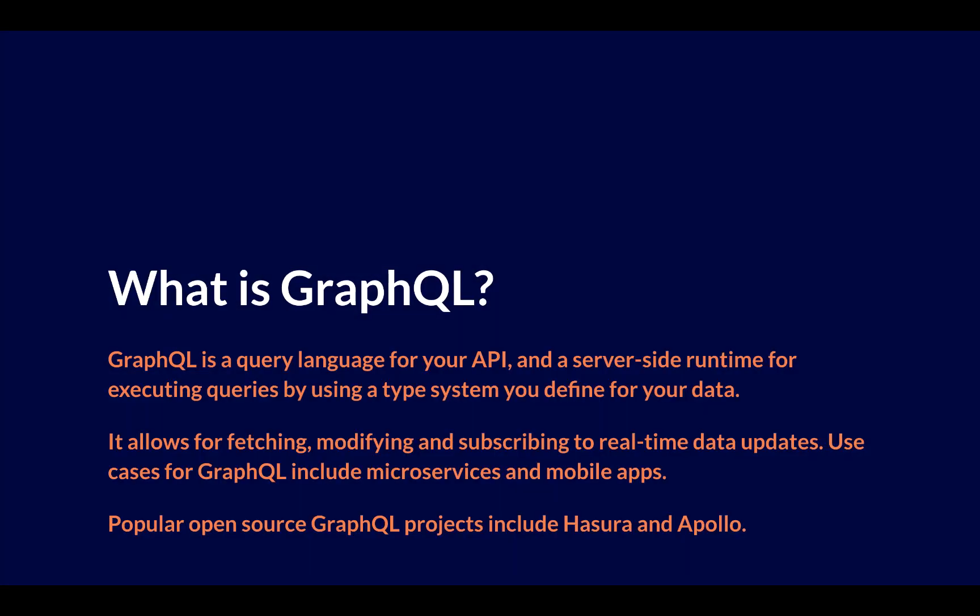Now, if you're new to Distributed SQL or to GraphQL, here's a few things that might help orient you. First of all, GraphQL is a query language for your API and a server-side runtime for executing queries by using a type system that you define for your data.